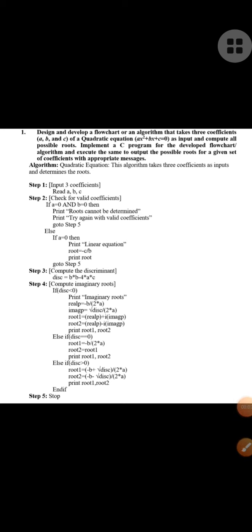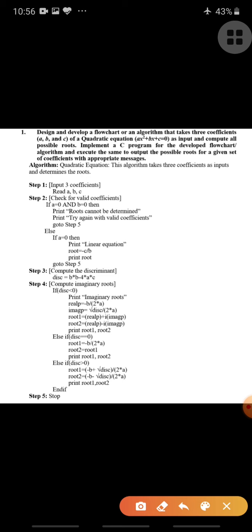Hello friends, in this class we will see the quadratic equation and how to write the program for it. In this heading I have given 'design and develop a flowchart or an algorithm,' but here in this explanation I am going to tell you both algorithm as well as flowchart. The algorithm takes three coefficients — a, b, and c — which are coefficients of the quadratic equation in the form ax² + bx + c = 0.